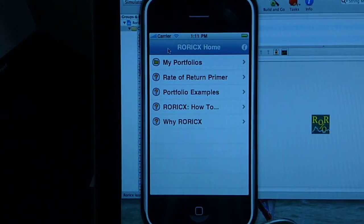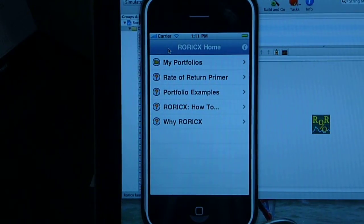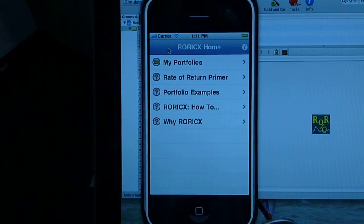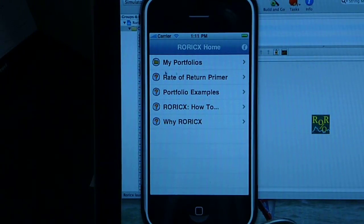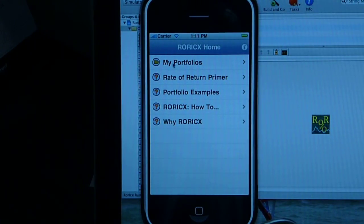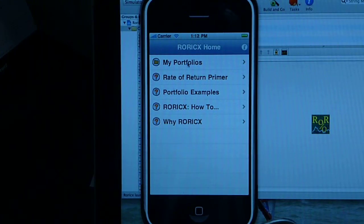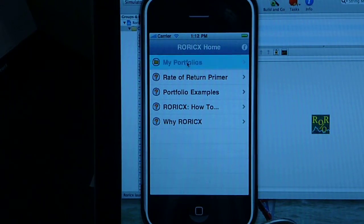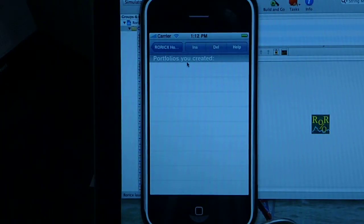Hi, this is a quick tutorial for Rodex, Rate of Return Calculator for iPhone. This is the Rodex home screen, and the source record is really what you will be clicking often. The four bottom records are documentation. So let's tap on this record, and we're in.